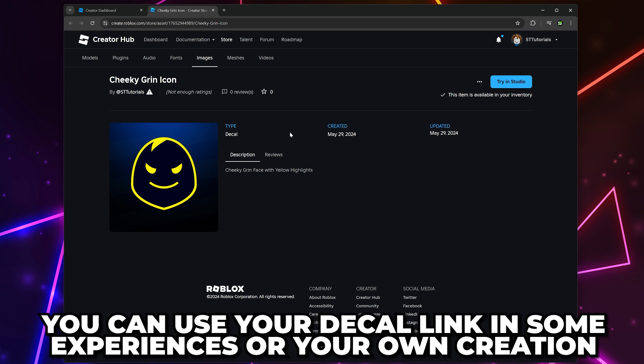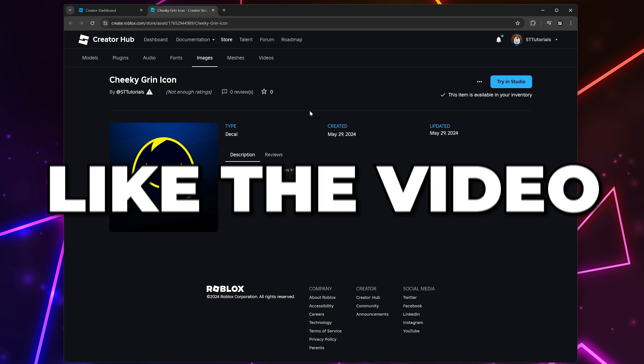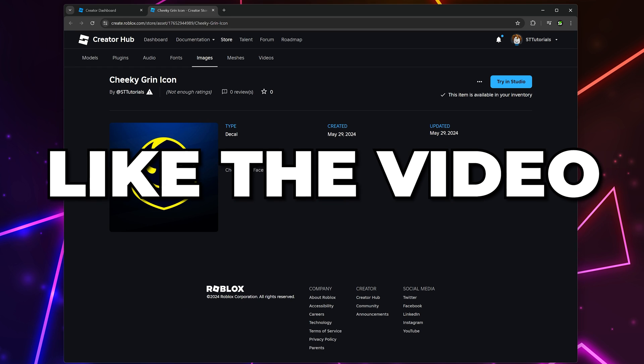You can use it in some experiences as a logo or in your own creations. Please leave a like if you found the video helpful.